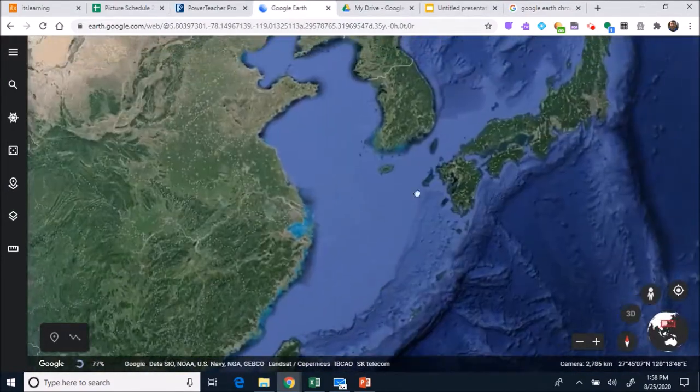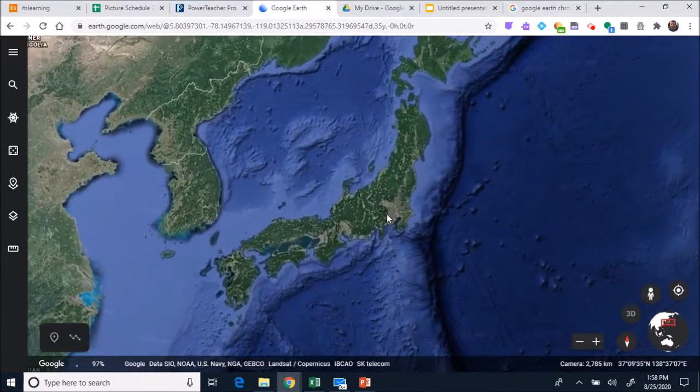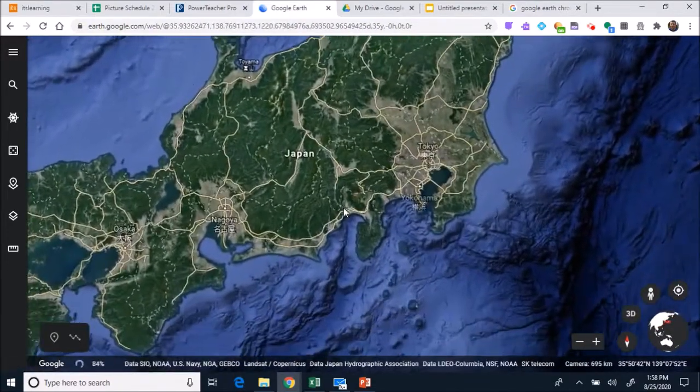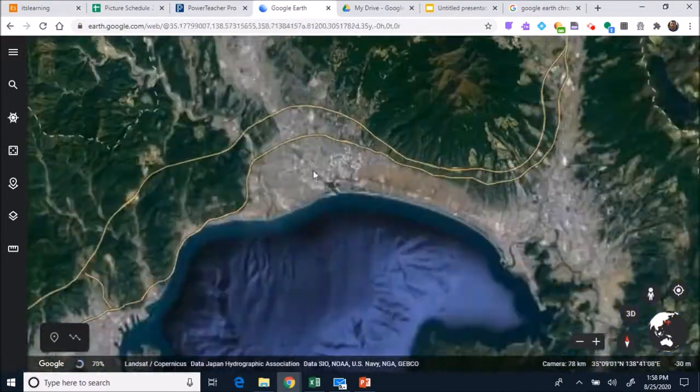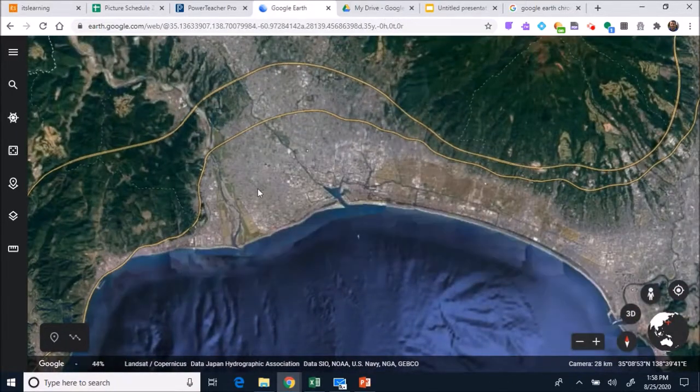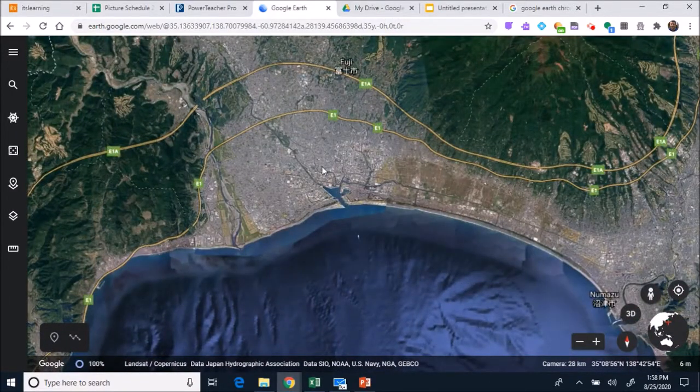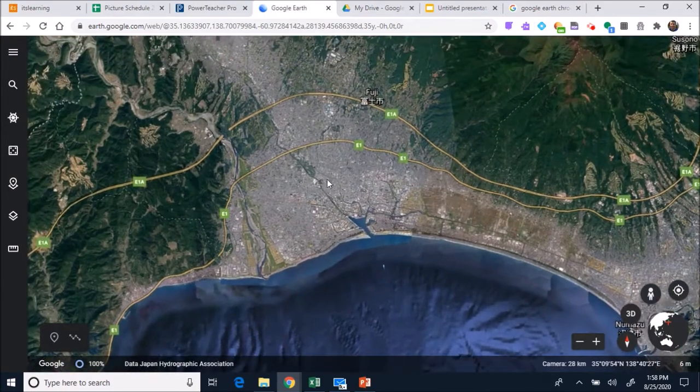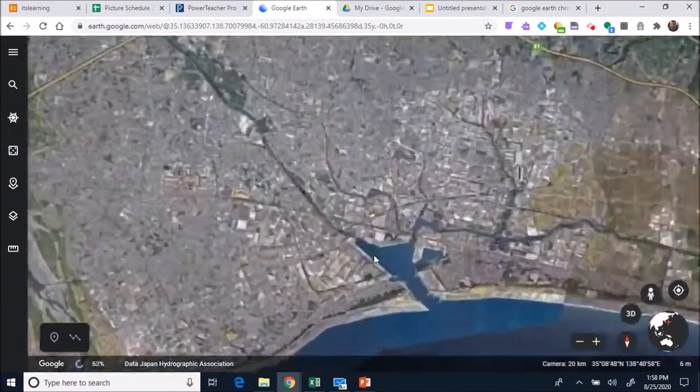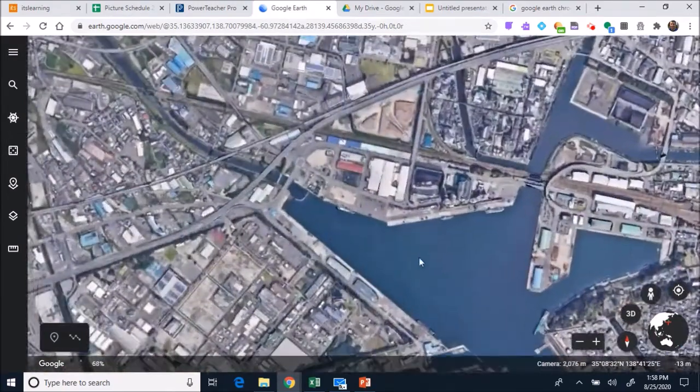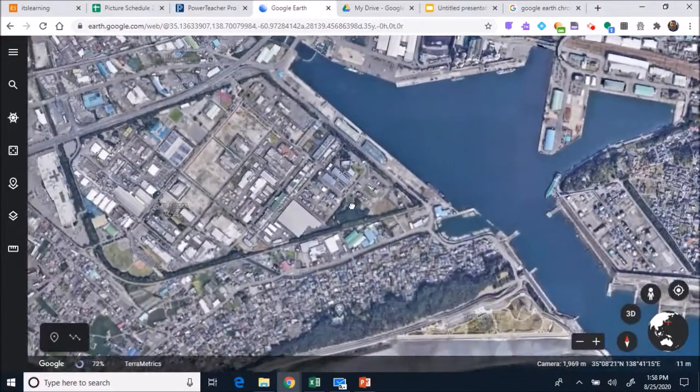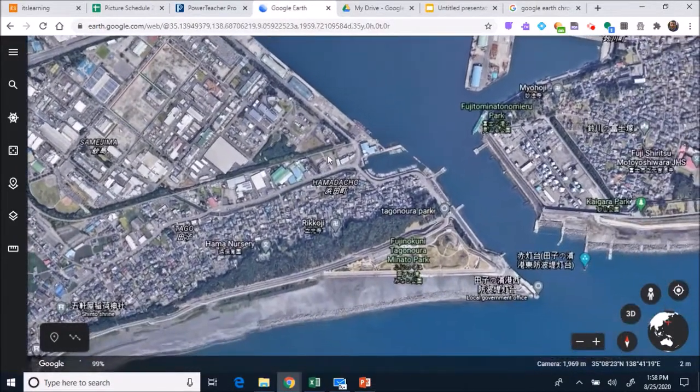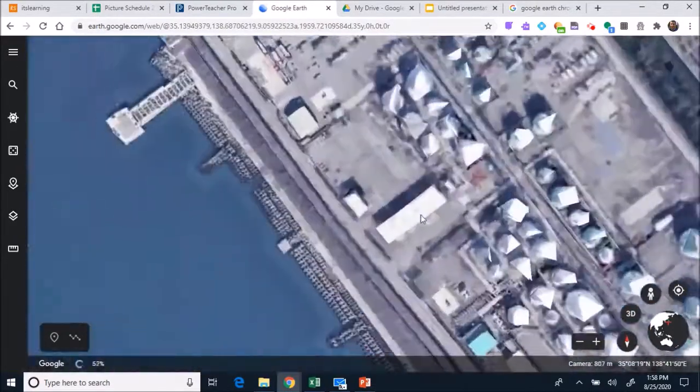Then you can zoom up on Japan. Japan's over here, and then you can find a location in Japan. You want to take multiple screenshots of whatever place you pick in Japan because you want to be able to find this place later. So take multiple screenshots of the location. Once you find the place that you want to use.